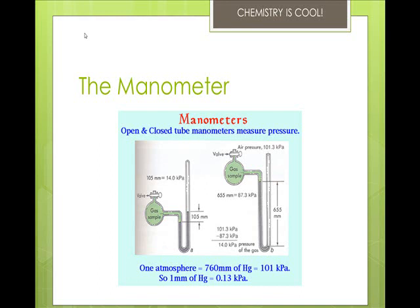Manometers are ordinarily seen in the laboratory in two flavors: the closed tube and open tube. The closed tube is shown on the left, and the open tube is on the right. For practical applications in engineering and industry, especially where higher pressures must be monitored, many types of mechanical and electrical pressure gauges are also available.